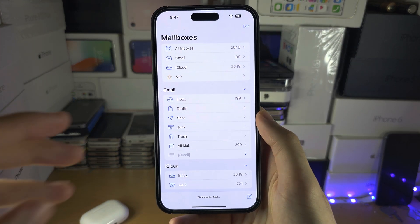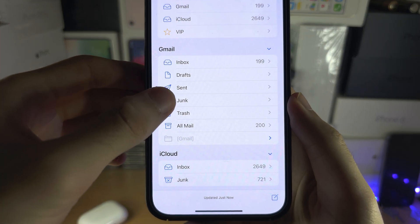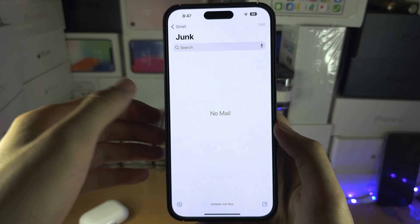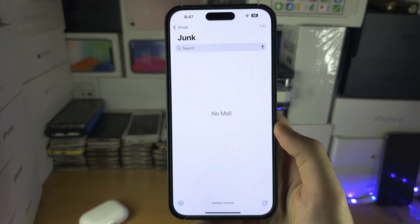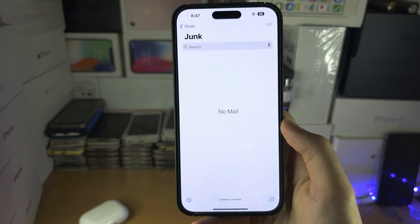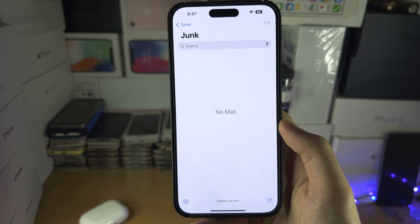Welcome everyone. If you go to your junk mail in your mail app, but nothing is showing up — the spam is not working, the junk folder is not working.